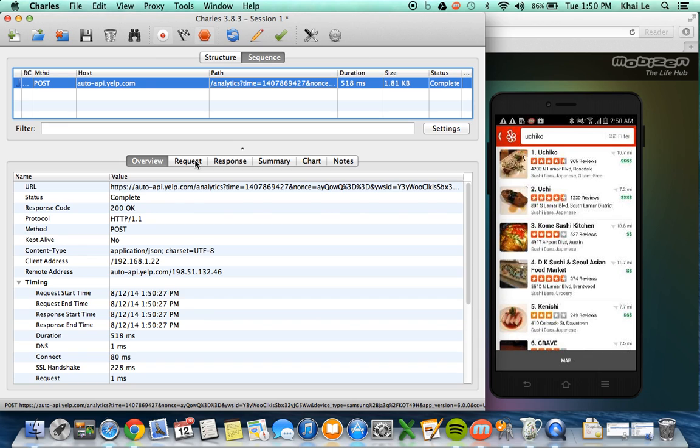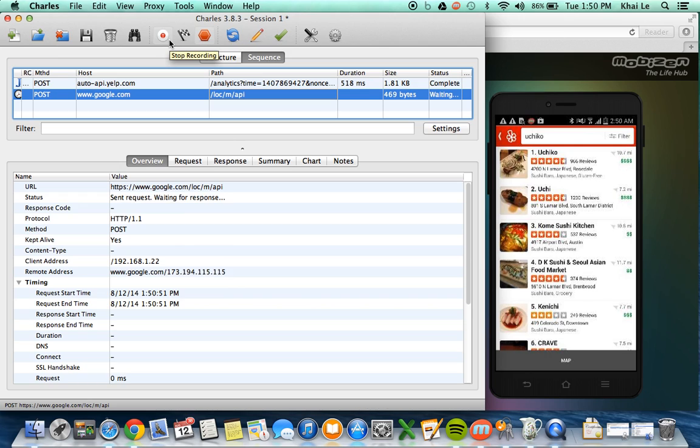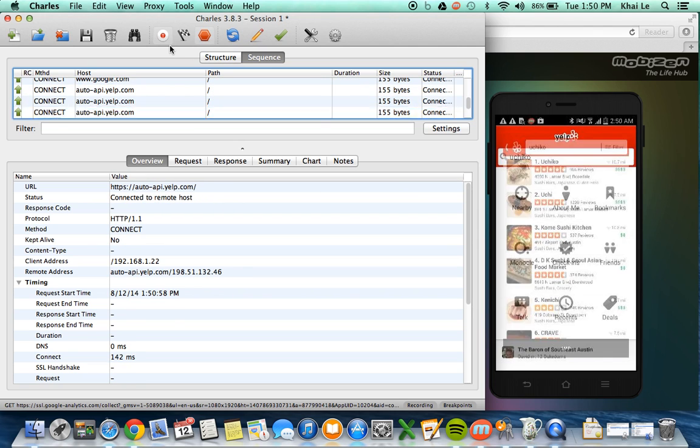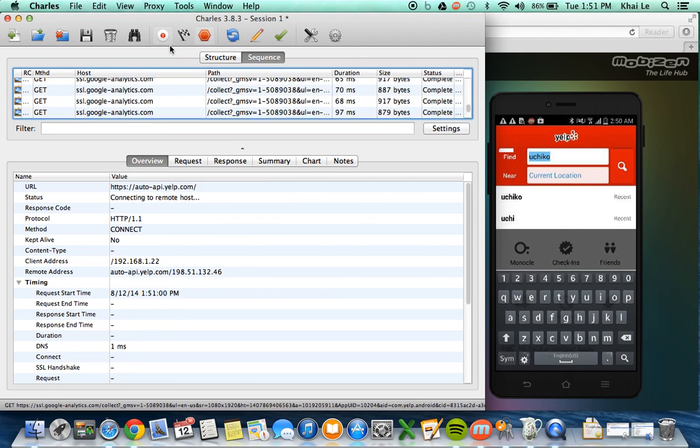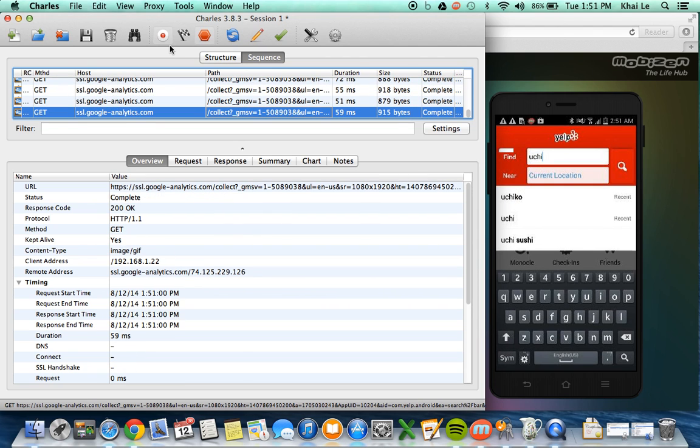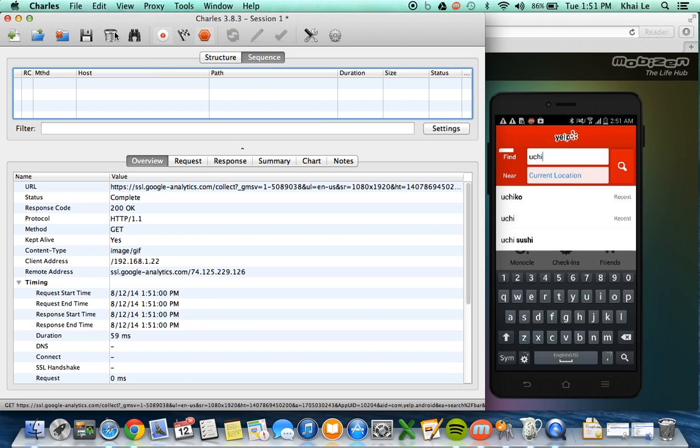And now I do a search. This one is analytics so I don't think this is the correct one. So let me try different name. I think it has been cached already so it doesn't make additional call so let me try Uchi for example.